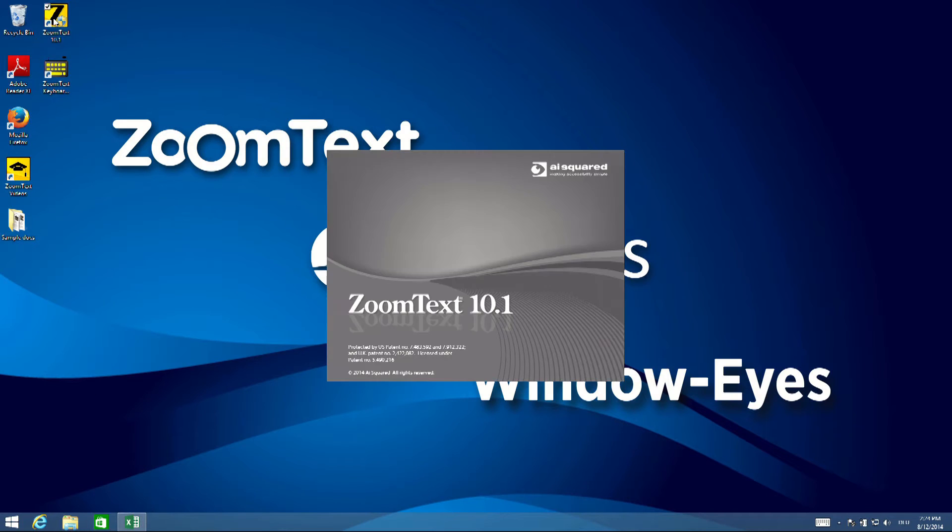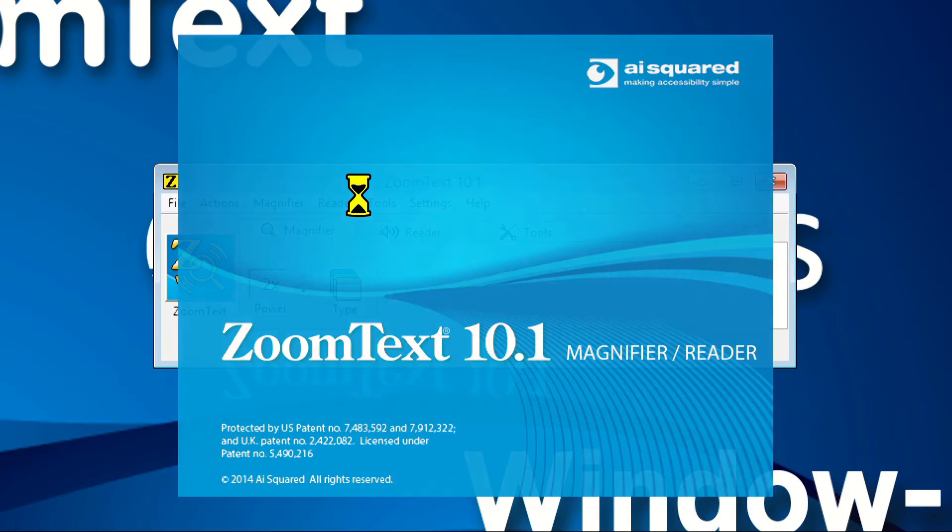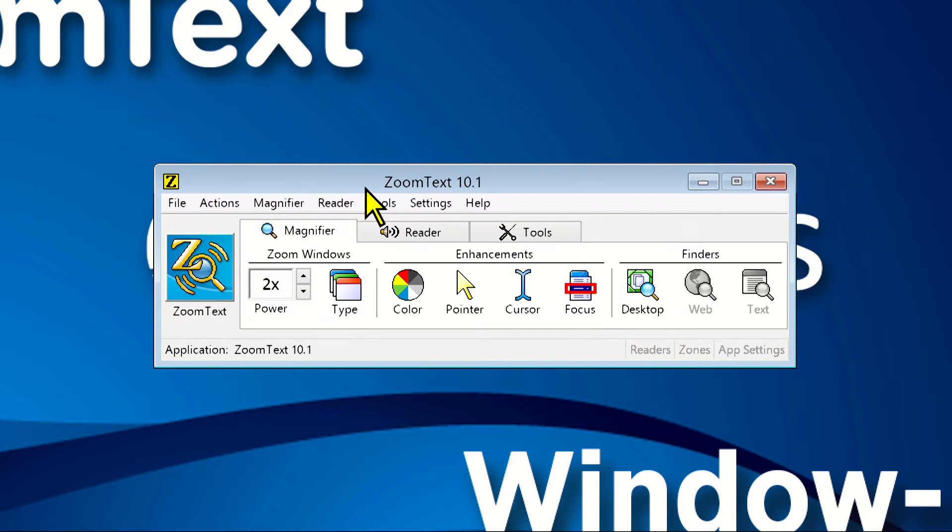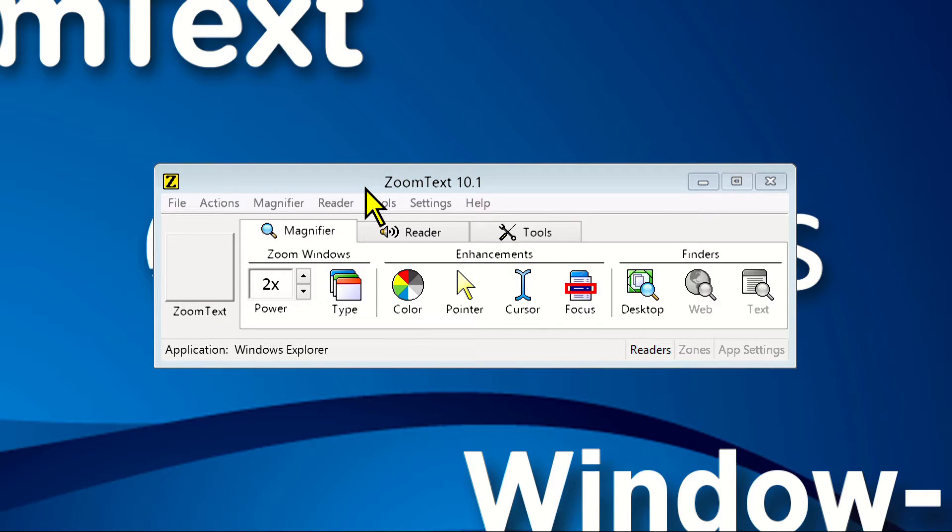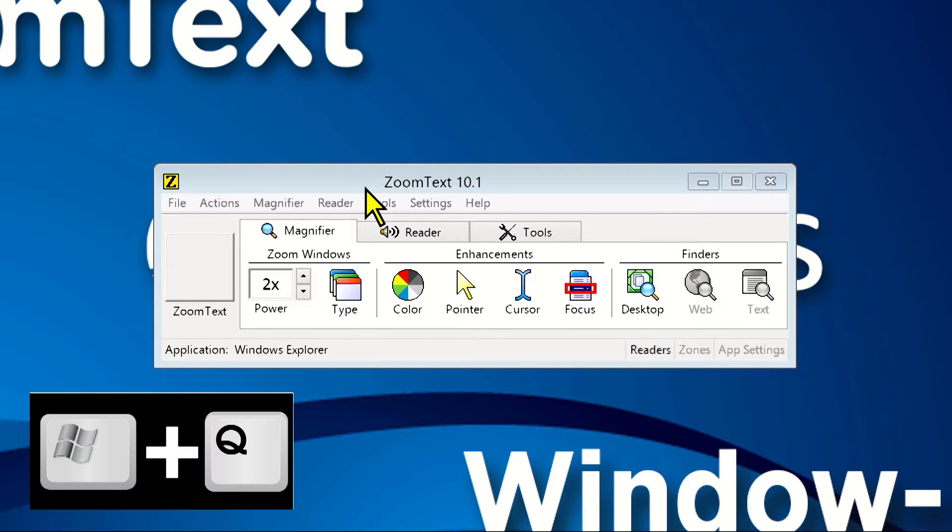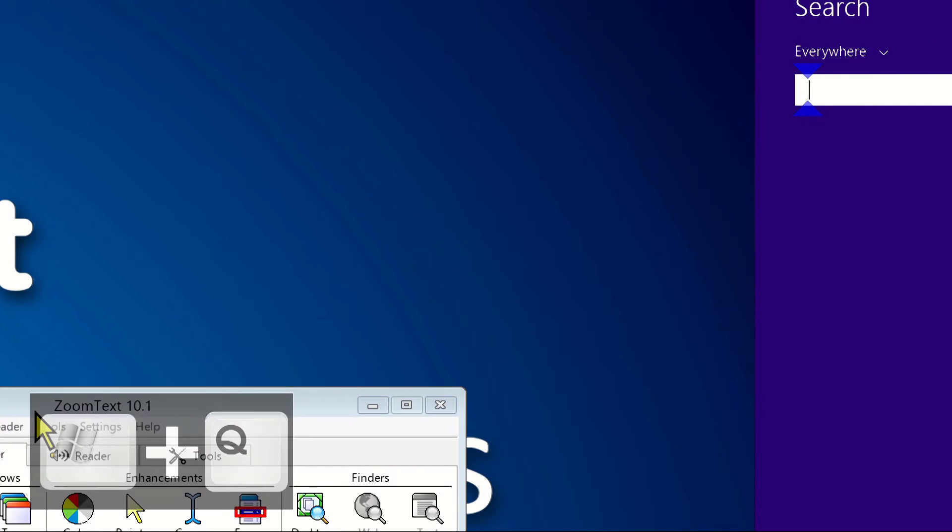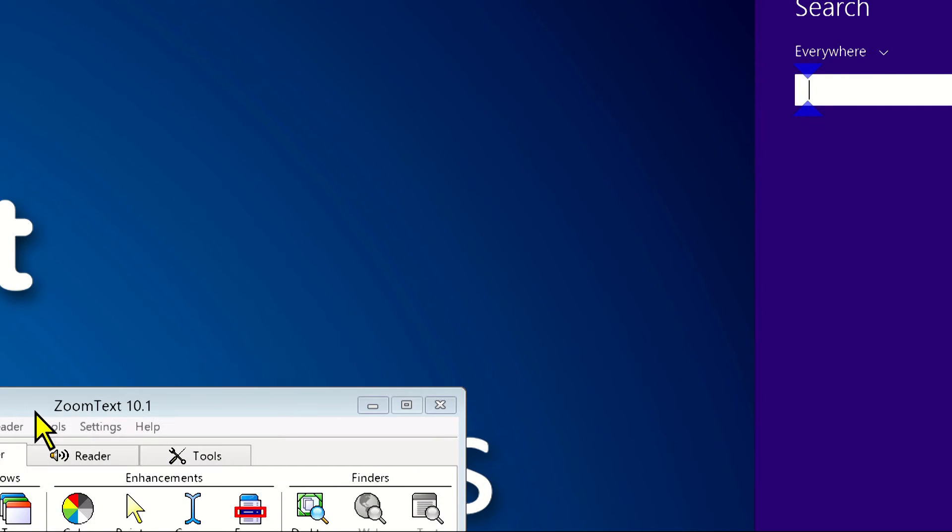One of the first things you might want to do is find an application, document, or other file on your system. The Search Everywhere feature can be activated without having to open the start screen. Simply press the Windows key and Q at the same time on your keyboard, and then type in what you're looking for and press Enter.